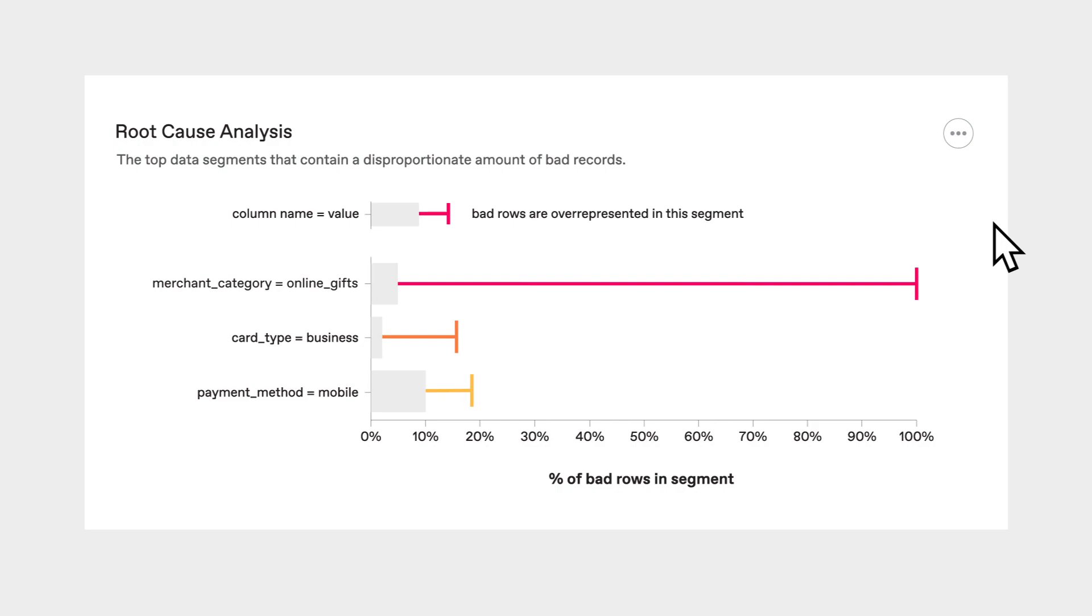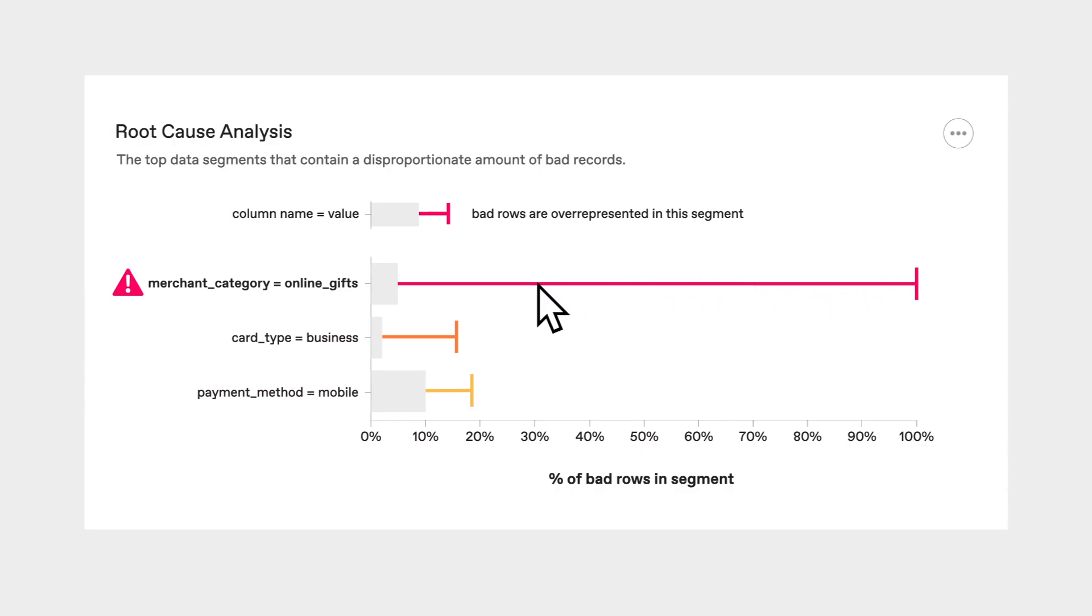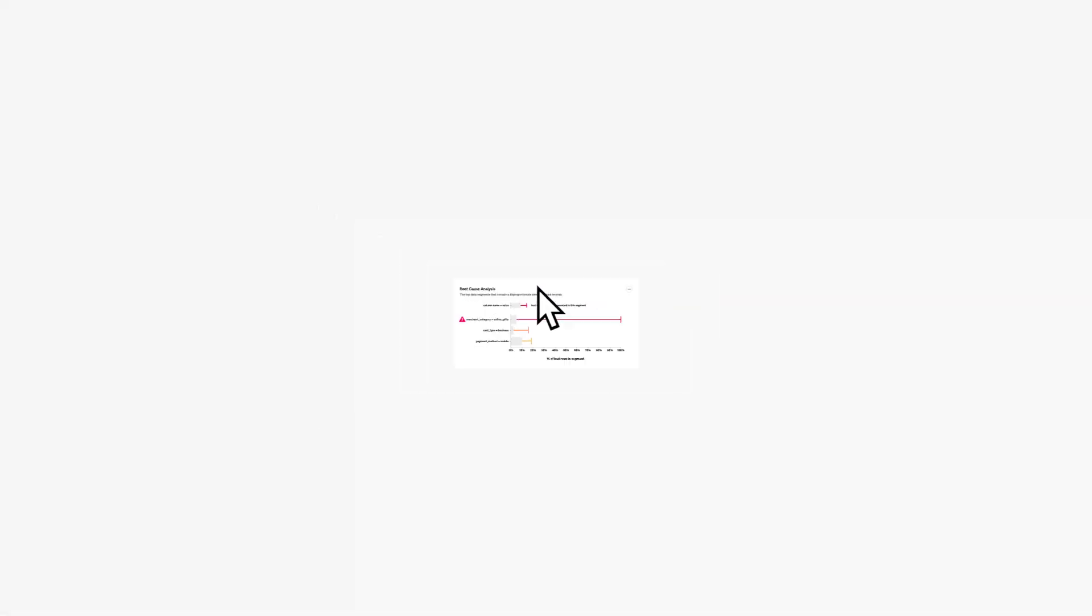It looks like online gift purchases account for 100% of the failing records. Now I know where the issue resides and I can quickly resolve it.